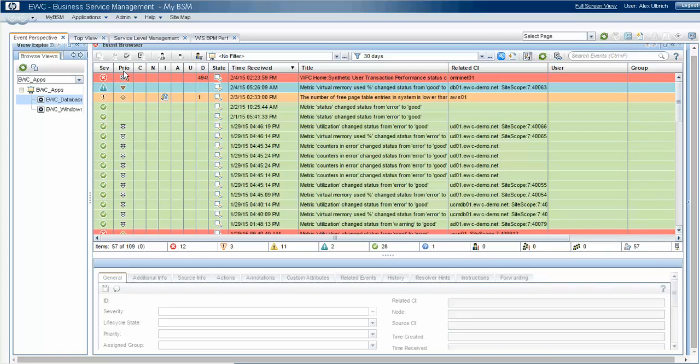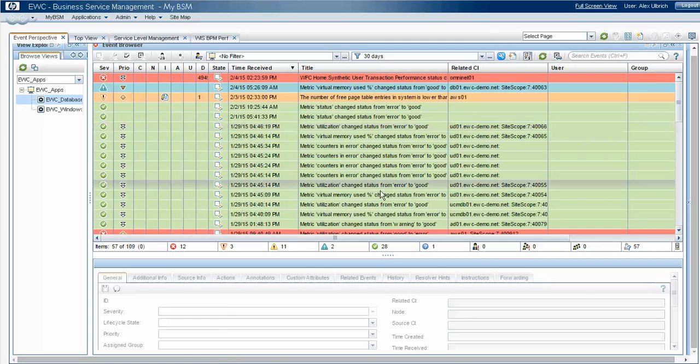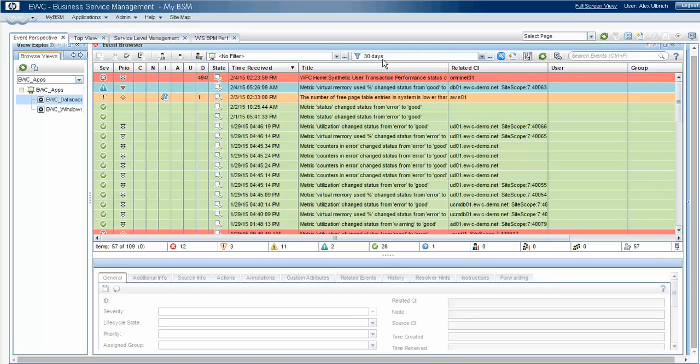So after we navigate to the event browser, the first thing you'll want to do is ensure that you have some sort of filter that will help you to constrain the amount of data that you're looking at.